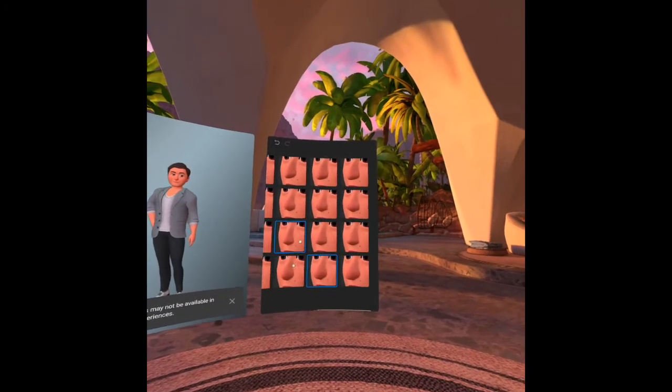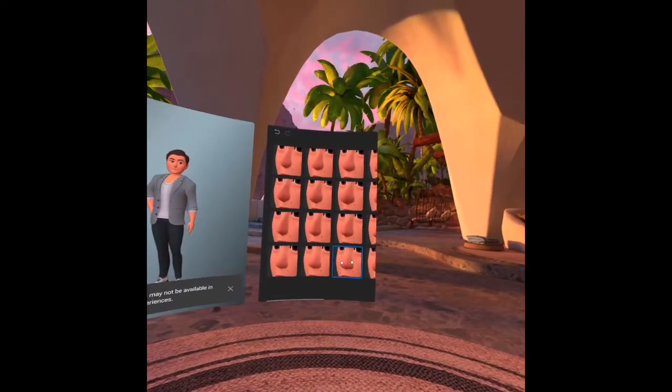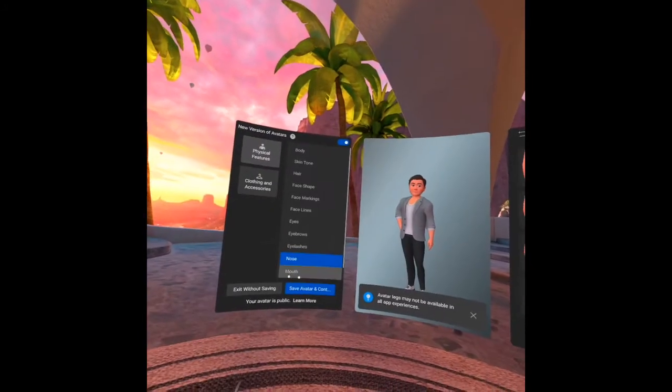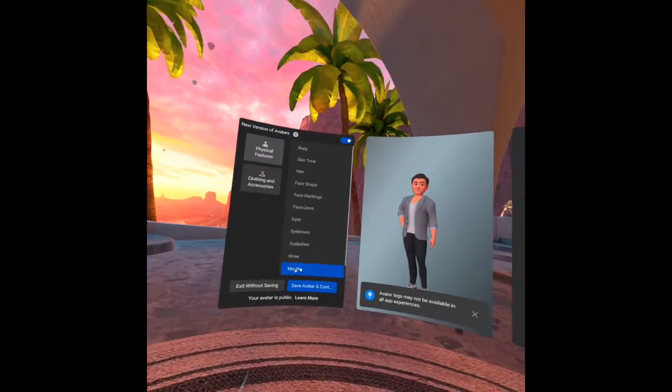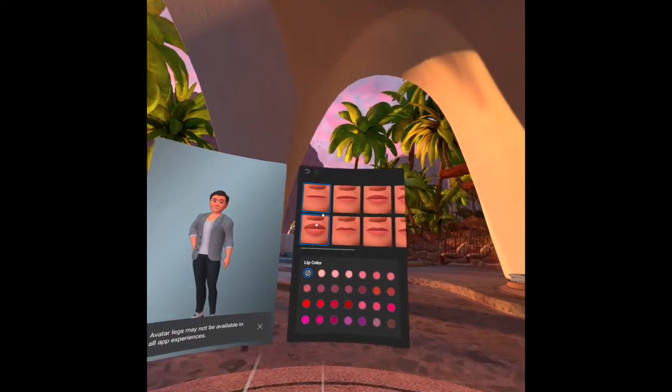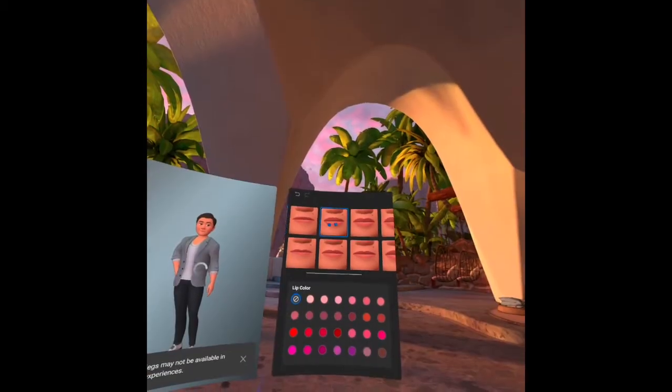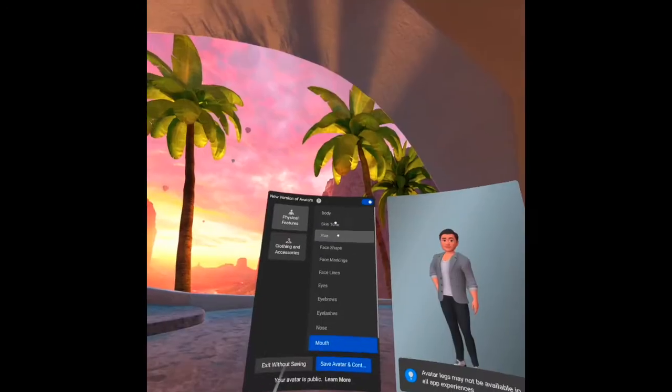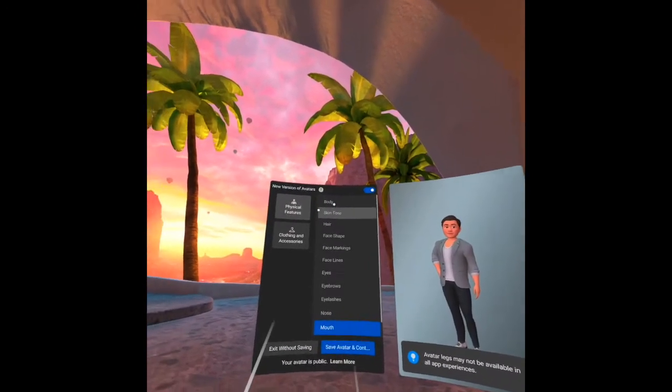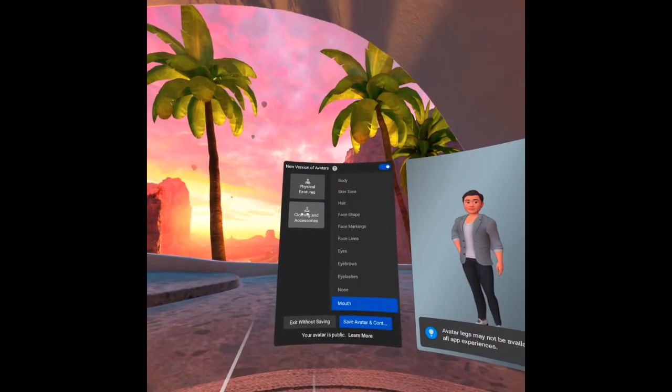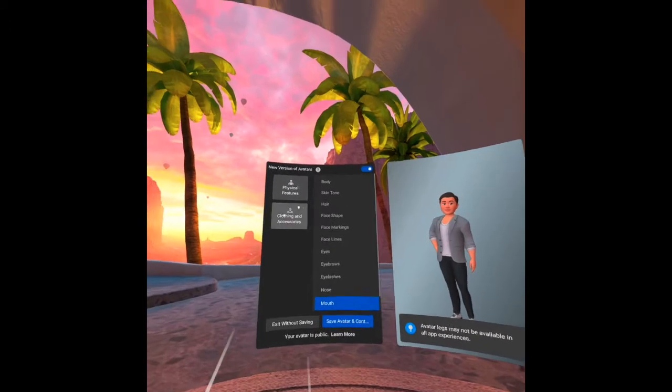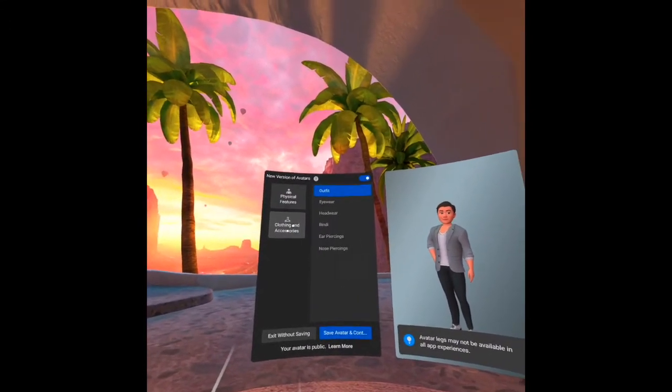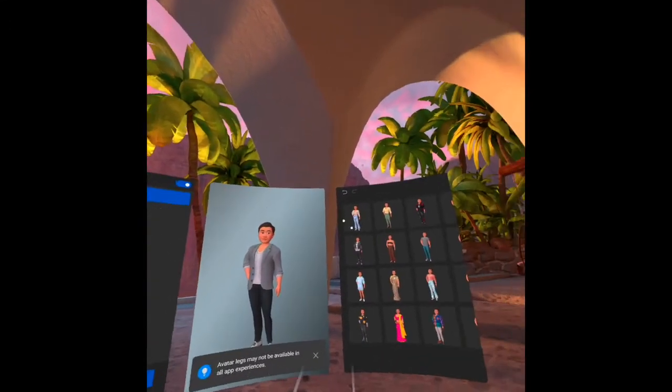Eyelashes. I have a big nose, which one is this? Maybe this, okay. Then mouth. After the physical features, we have clothing and accessories.